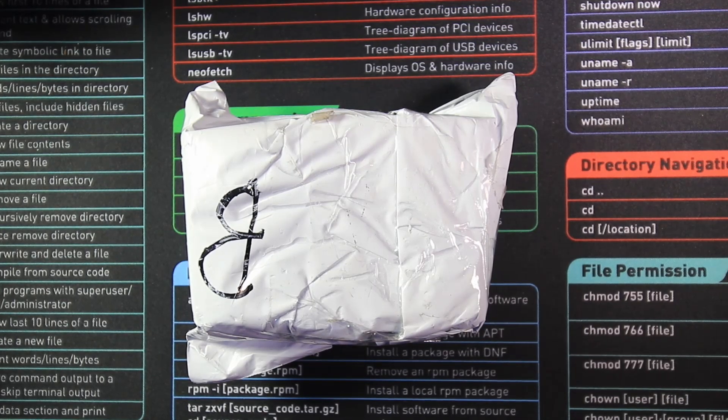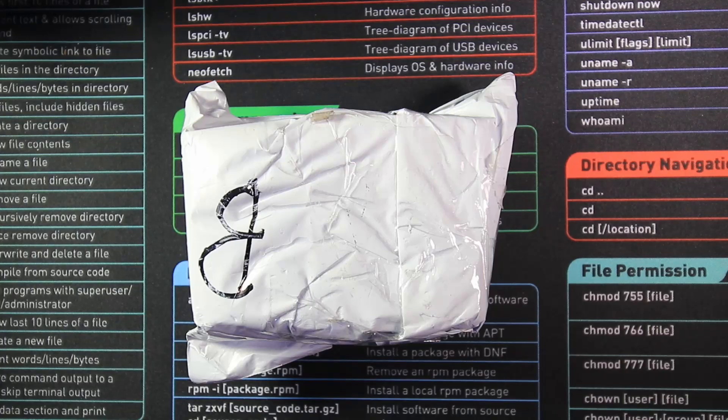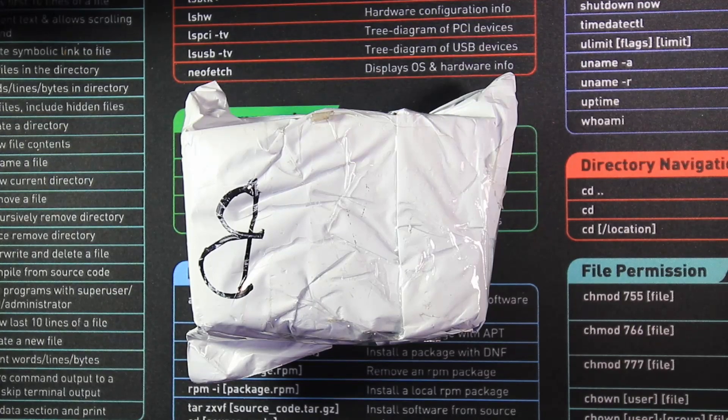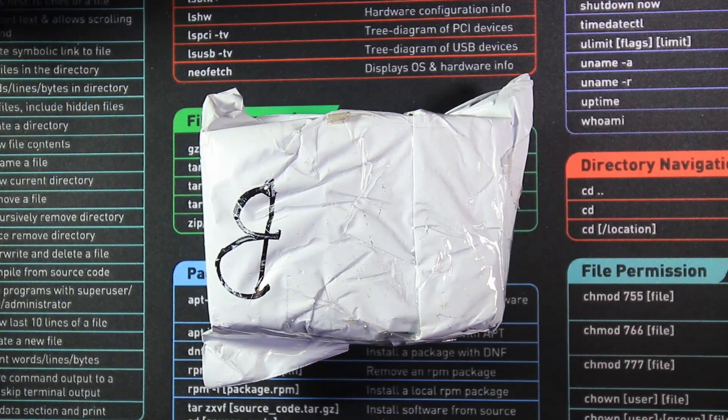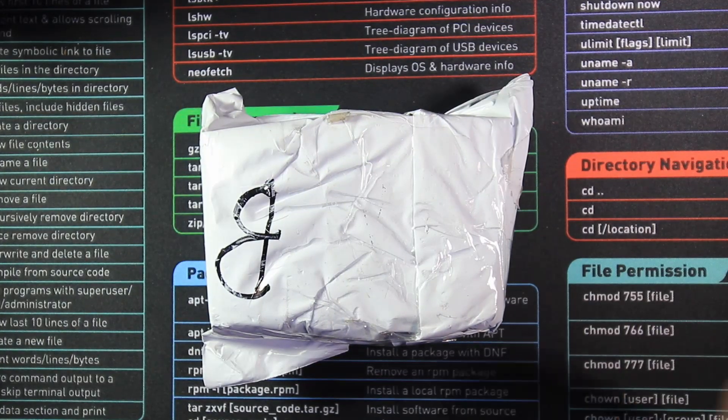So I thought I'd do a bit of a blind unboxing for you. This has not been opened yet so I'm looking forward to getting into this. Right so let's crack it open.